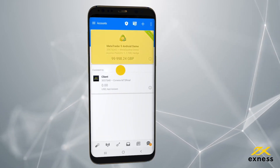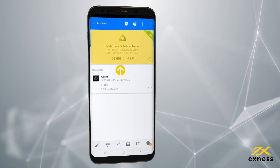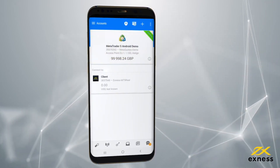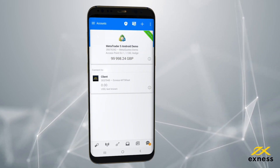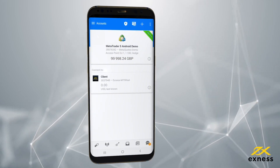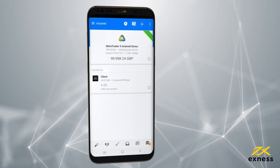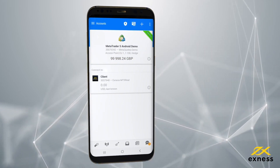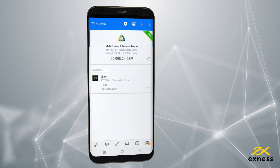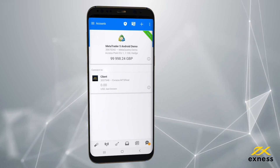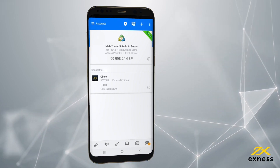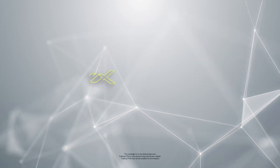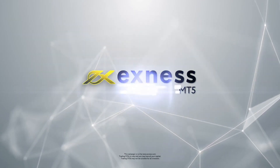Once done, your trading account is added to the accounts area. You can add more MT5 accounts by repeating the process again as many times as needed. Congratulations, you've downloaded and installed MetaTrader 5 for Android. Thank you for choosing Exynos.